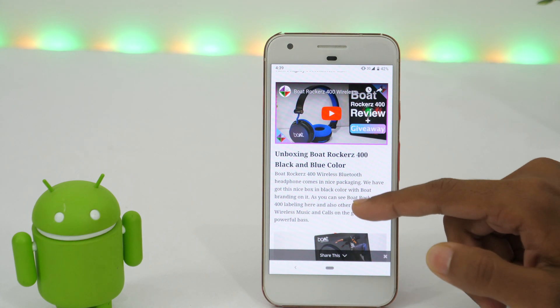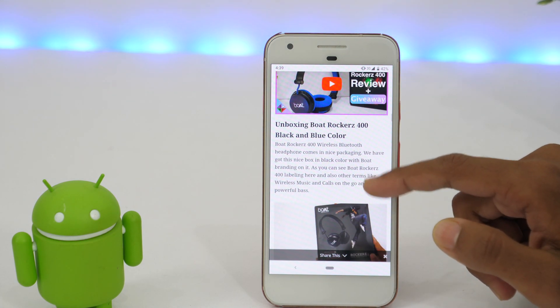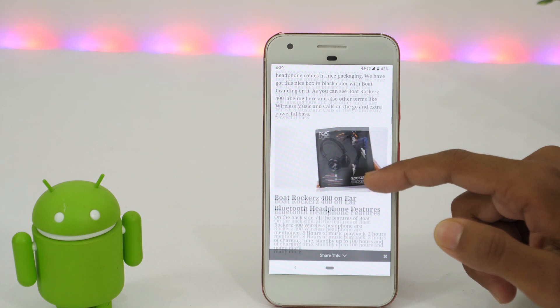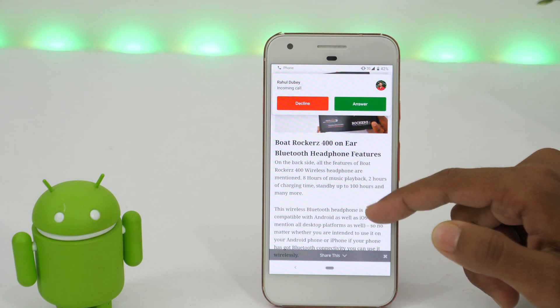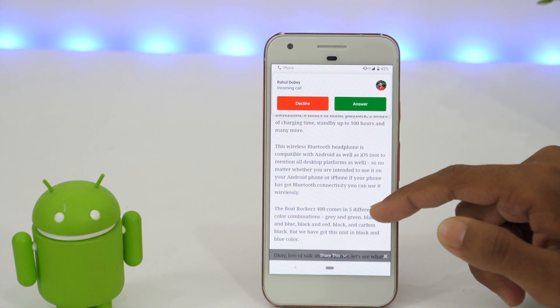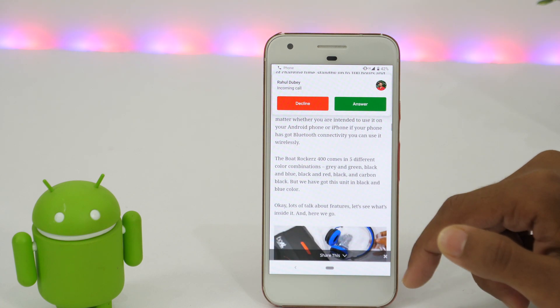Have you ever been in a situation when you are doing something important on your phone and someone started calling frequently? Maybe spam robo calls, some sales executive trying to sell you something, or even your friends and loved ones whom you no longer want to talk. But thankfully there is an easy trick to block calls on Android phone.